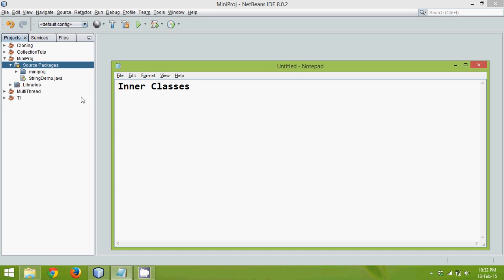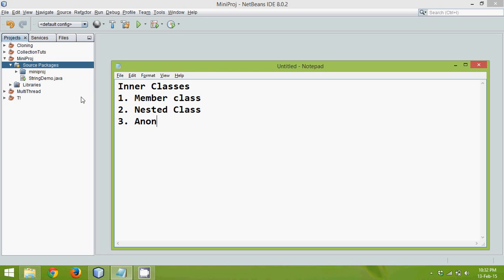When we talk about inner classes in Java we have first inner class as member class. So first is member class. The second inner class is your nested inner class. The third one is anonymous inner class. And the fourth one is with a lambda expression.